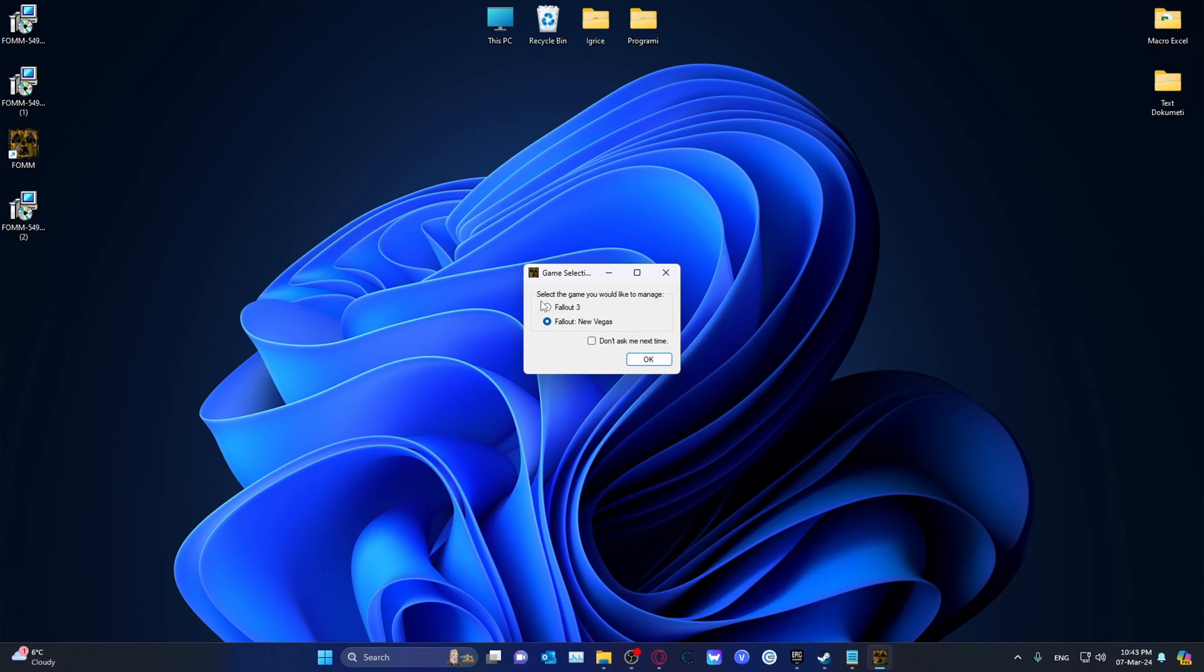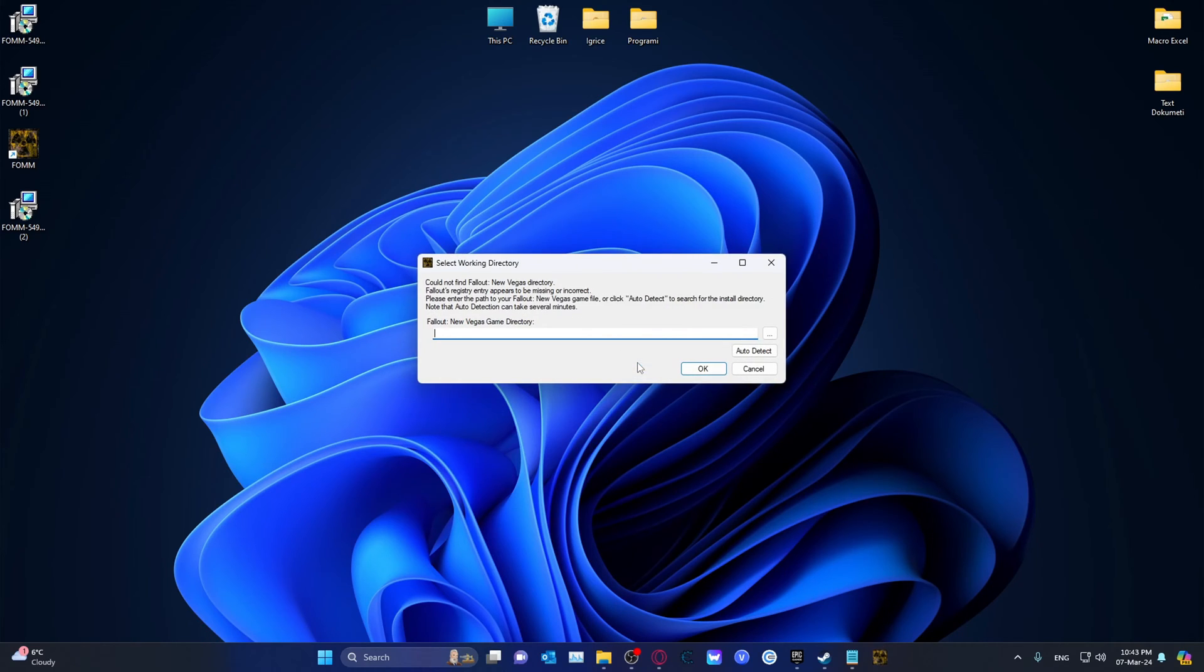you're going to choose either Fallout 3 or Fallout New Vegas. I'm going to go with Fallout New Vegas.